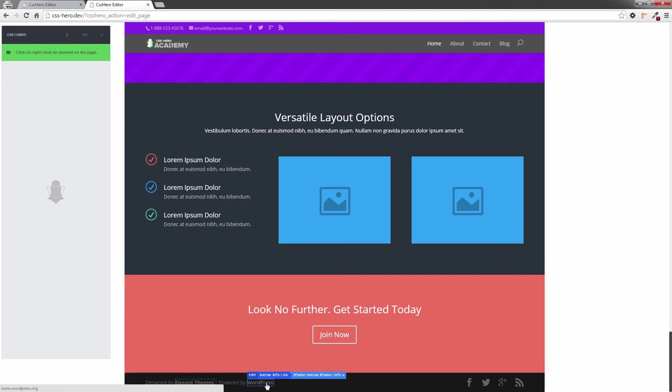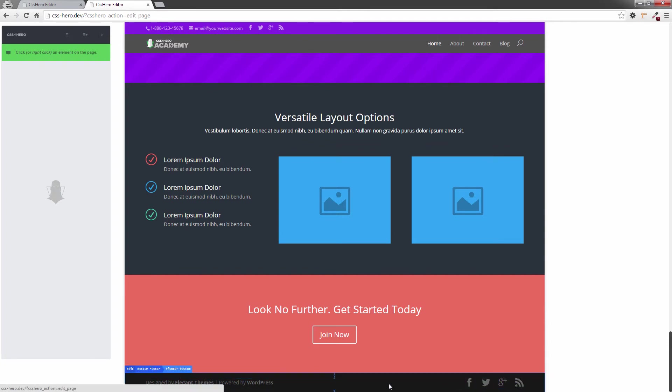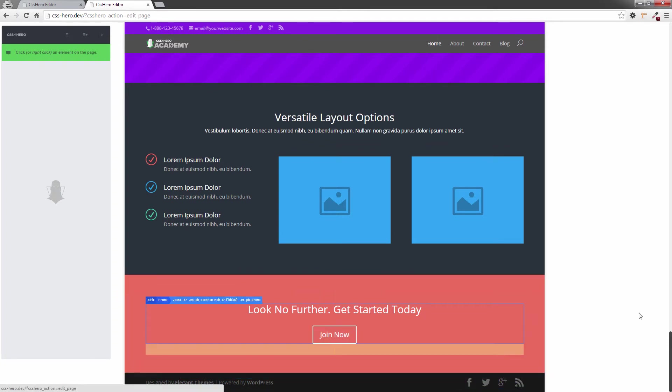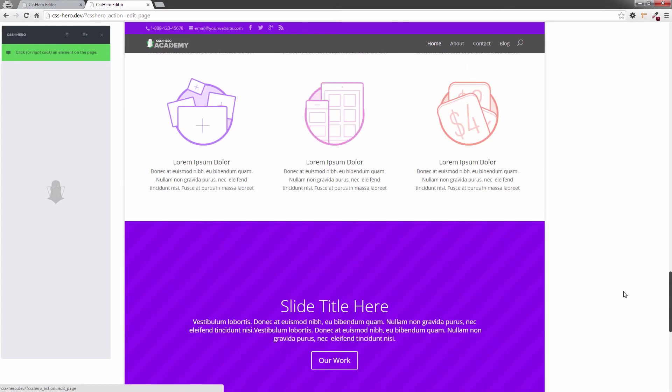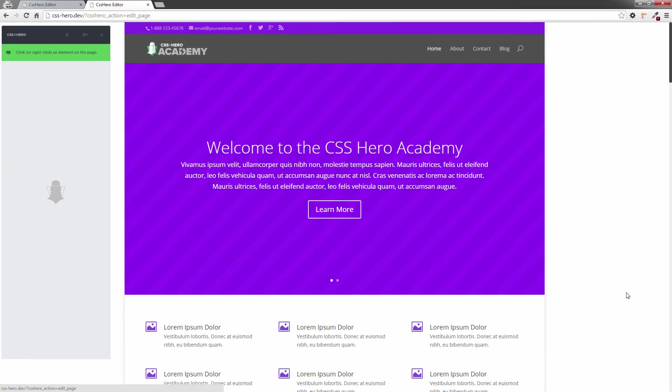Right down to the footer here, I can change the colors of the links in the footer, the colors of the logos individually, and also these buttons up here. That's how it all works with a Hero Ready theme—they're already pre-identified.